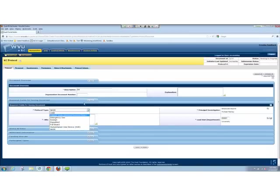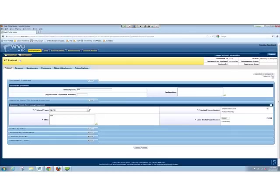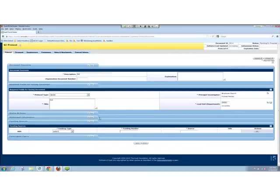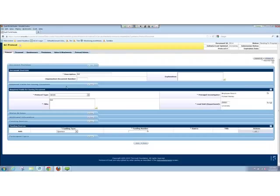So we have different protocol types here: CIRB, clinical trials, emergency use, exempt, expedited, full board, HUDs, and NHSR. Those are the different protocol types that we select here at WVU. And then the other piece is funding sources. If somebody enters a funding source on this page, they will actually have to fill out the funding source section on the questionnaire, regardless of the protocol type.